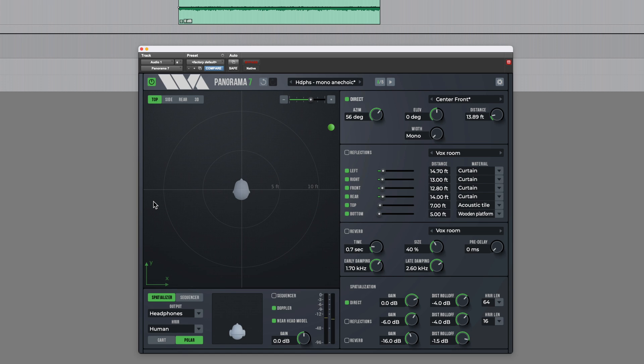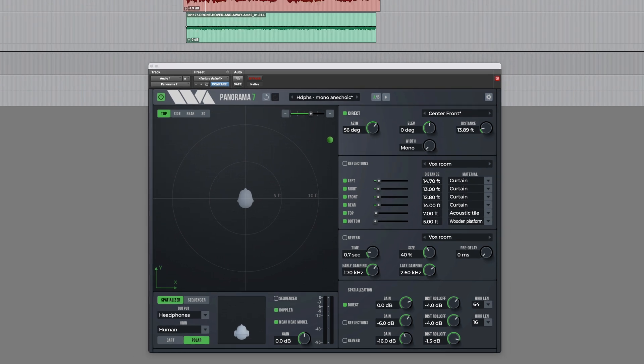So there's really quite a lot of potential with Panorama 7 to create very immersive sounding mixes even when only played back in stereo over headphones. Let's take a look at one more example.